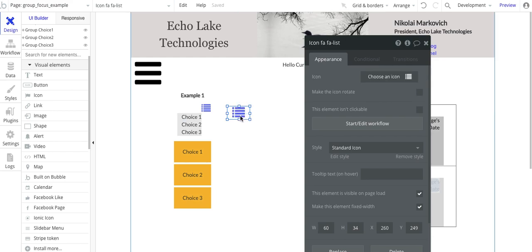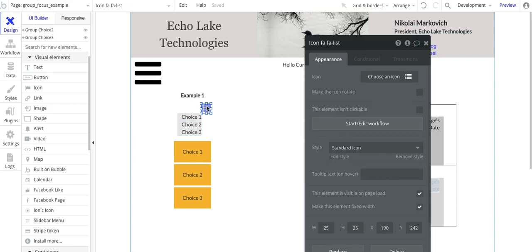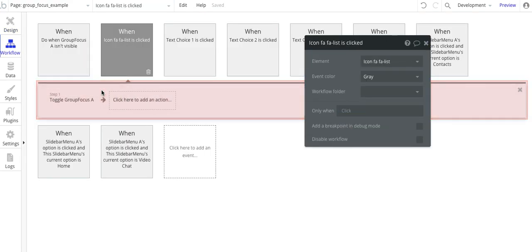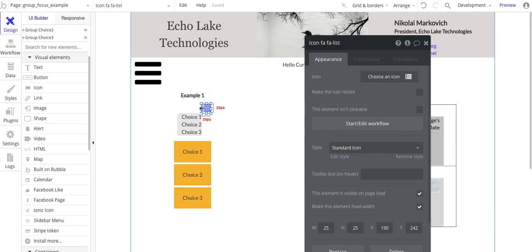Yeah, I just picked this one here. So that's all it is, is a simple list. You can pick whatever you want for your app. And in the workflow, it's basically a toggle for group focus A. And that's all that it does for this workflow.